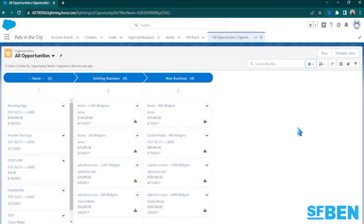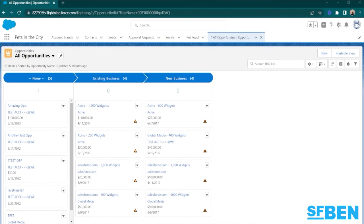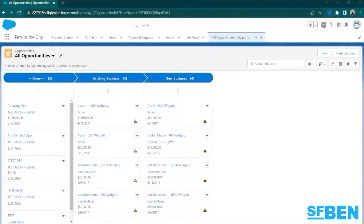ListViews in Salesforce Lightning are definitely a game changer, enabling you to organize, filter, and work with your records in a way that suits your unique needs. With Salesforce ListViews, you can say goodbye to data clutter and hello to productivity.